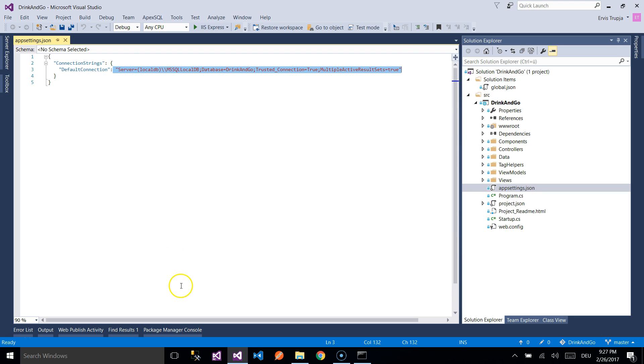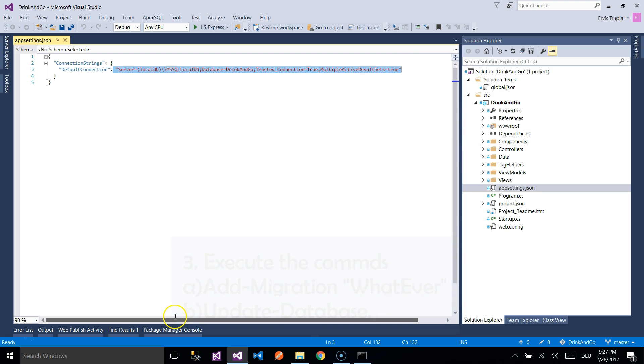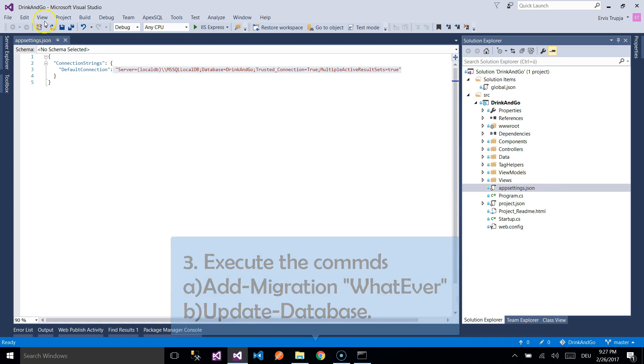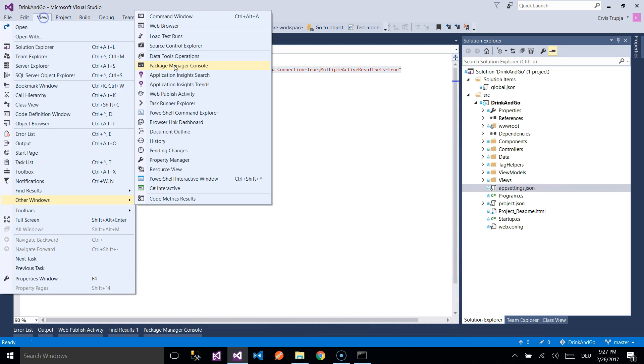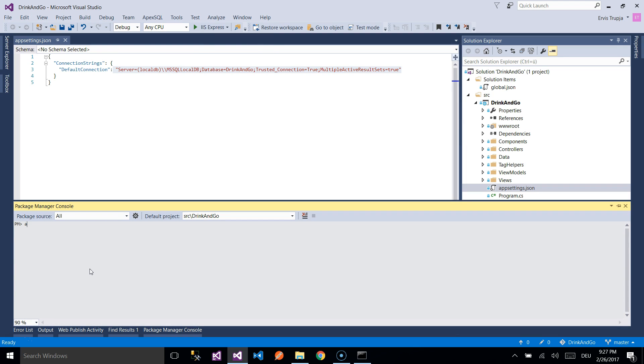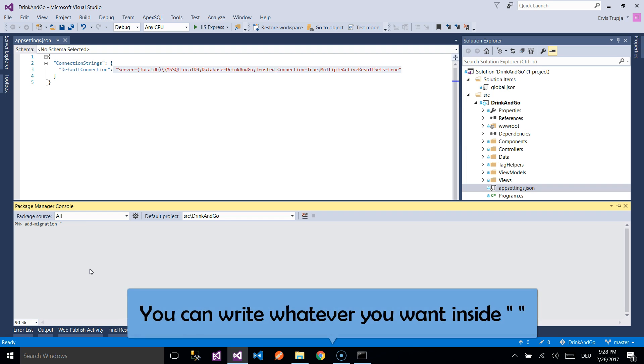The next step is to execute two commands on the Package Manager console. If you don't see it down below, then you go to View Package Manager console. You write Add Migration Initial.